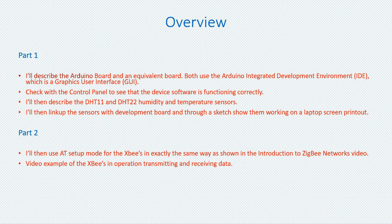Finally, I'll set up the XP's AT mode of operation and then show you how you can transmit humidity and temperature data from the development board.